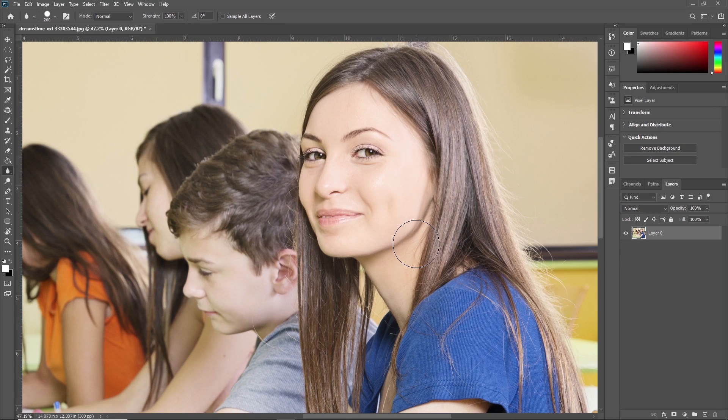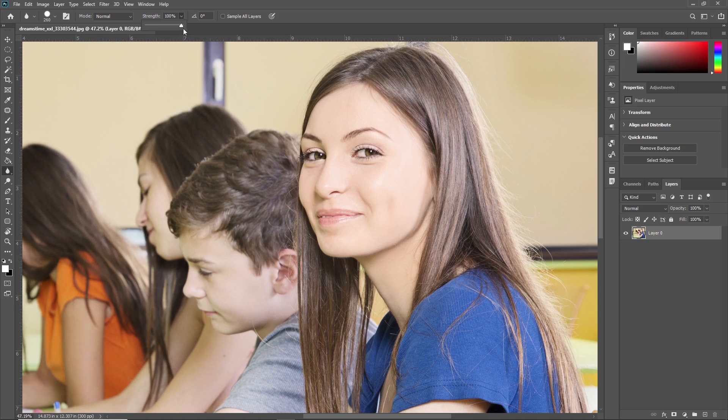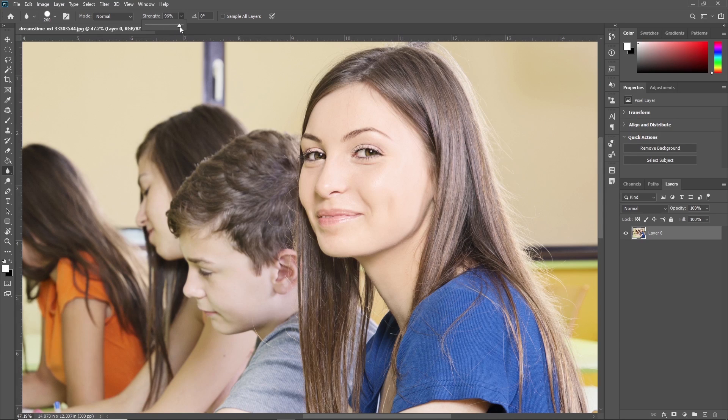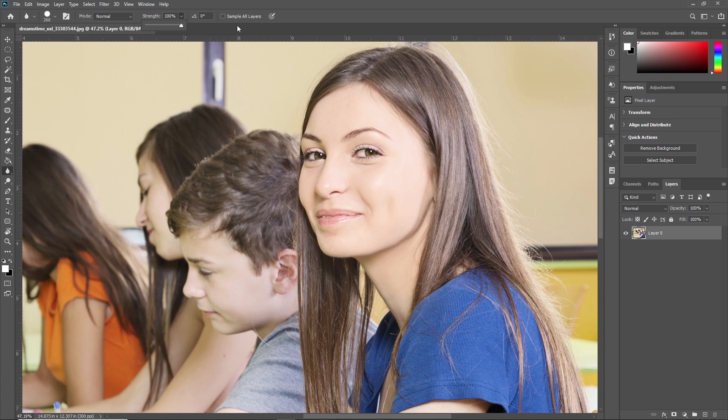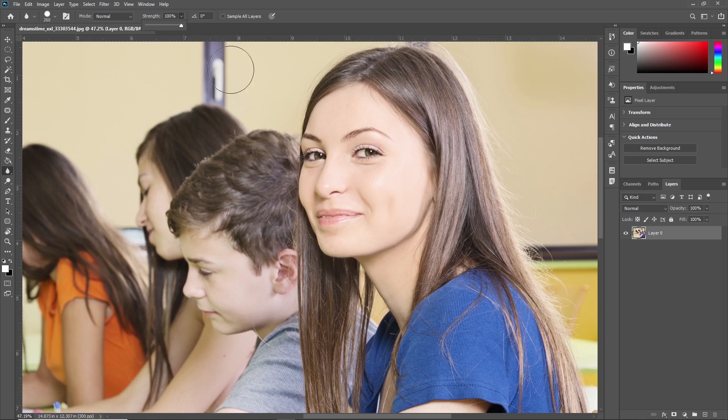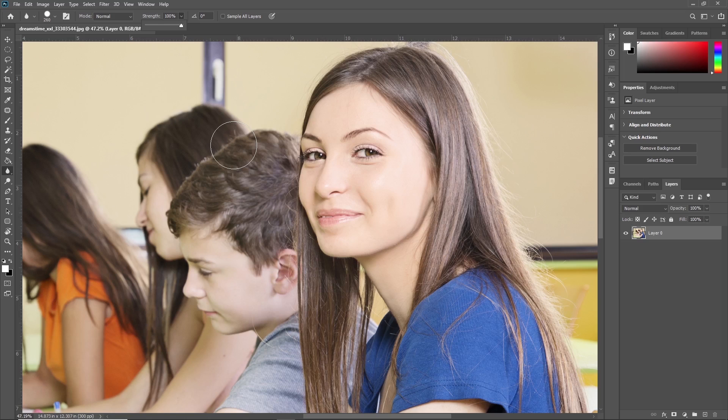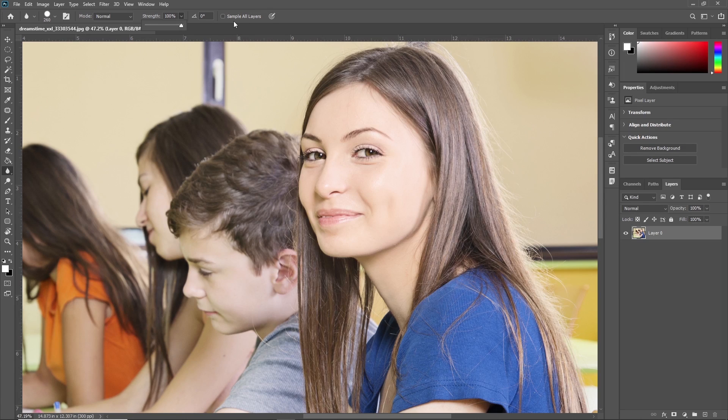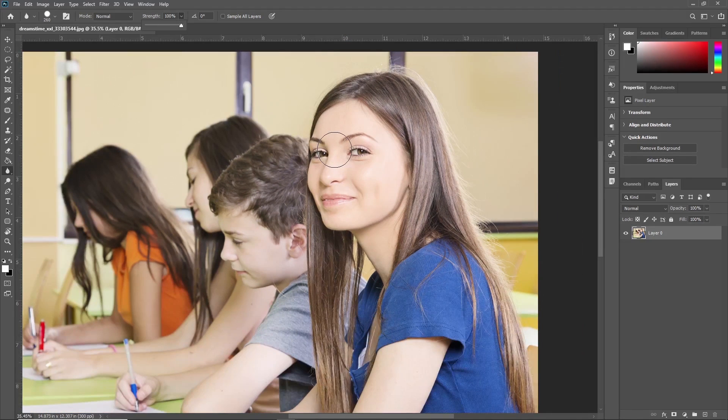That was strength - you can increase and decrease it according to your requirement. Next is Sample All Layers, which will apply the effect on all layers available in the workspace. For example, if there are more than three or four images and you want to apply the effect to all images at once, you can use this option. Mostly this is unchecked because we're working on a single layer.